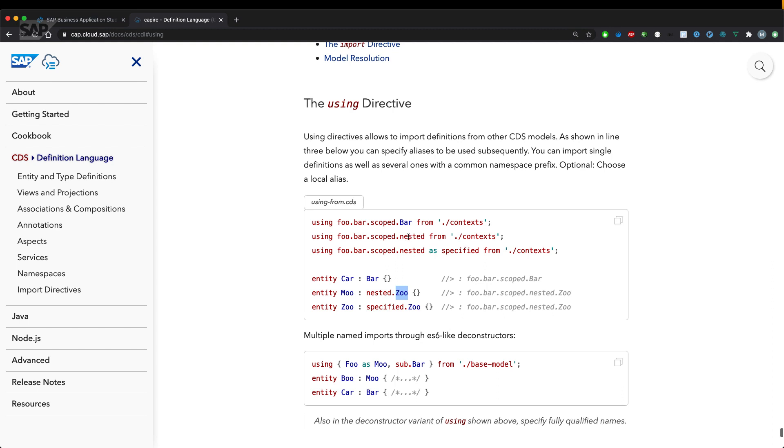Could be without an alias, second line, or if you define an alias, as is, like we have already seen it.